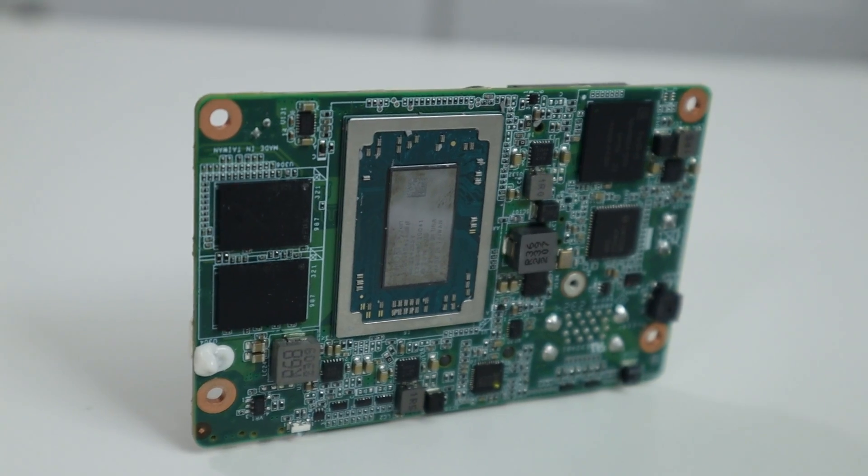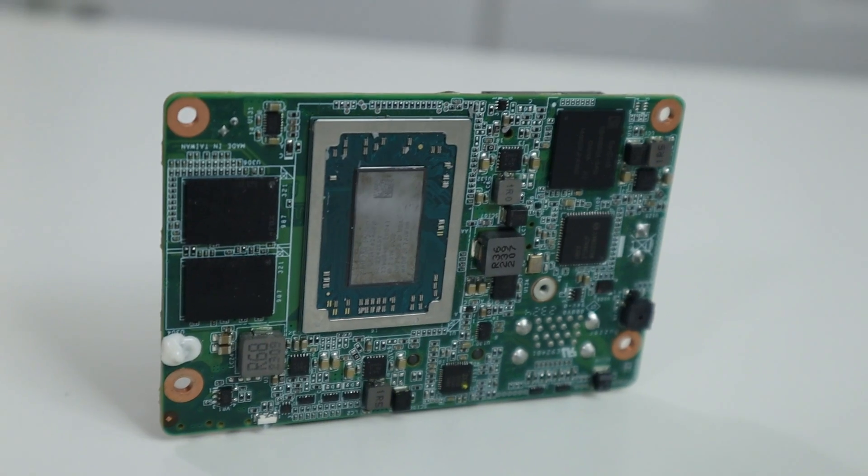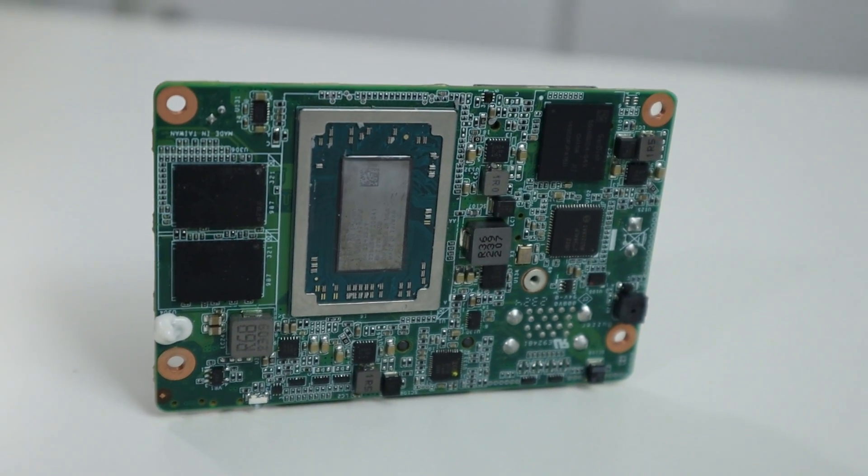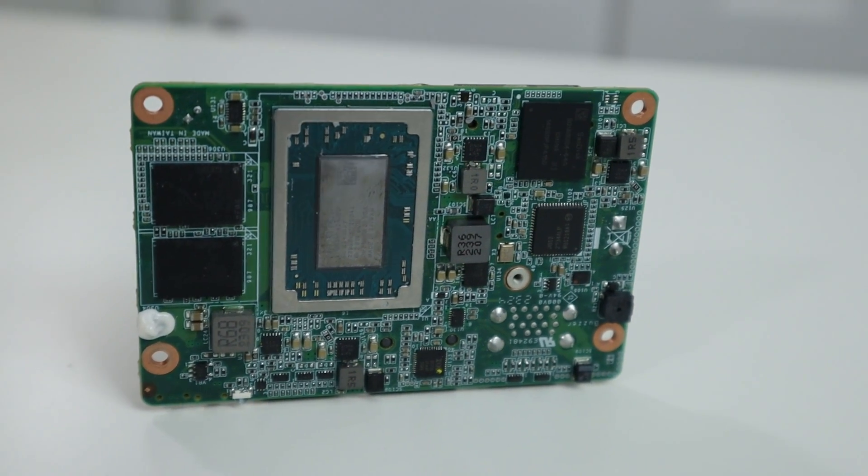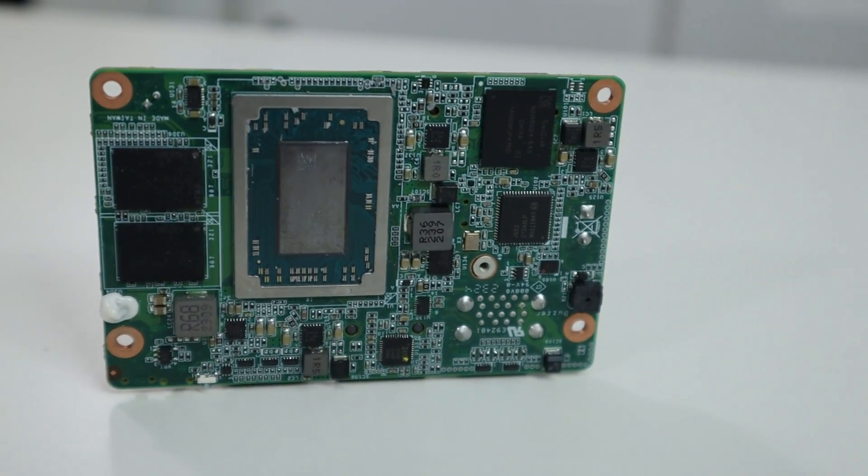Hey guys, what's going on? It's Don here from Nova Spirit Tech and welcome back to the channel. Today I got a really cool board to show you guys which is called the PCSF51 from DFI, so let's check it out.